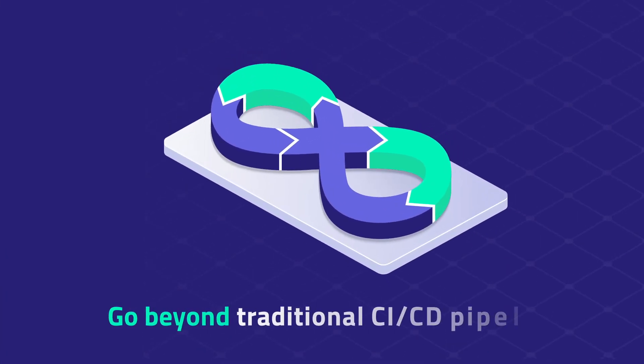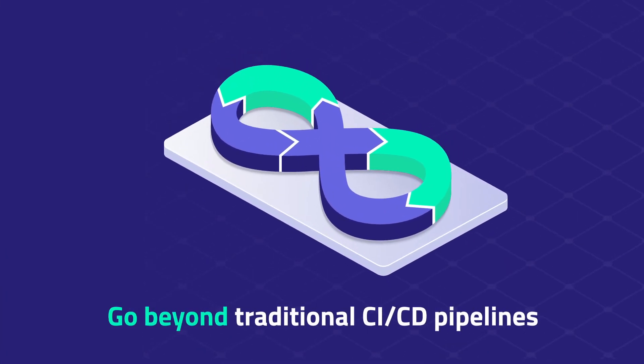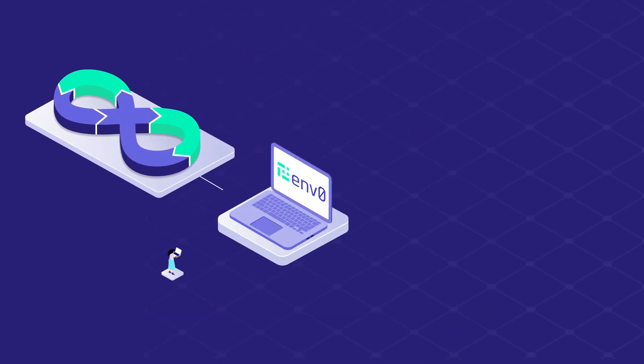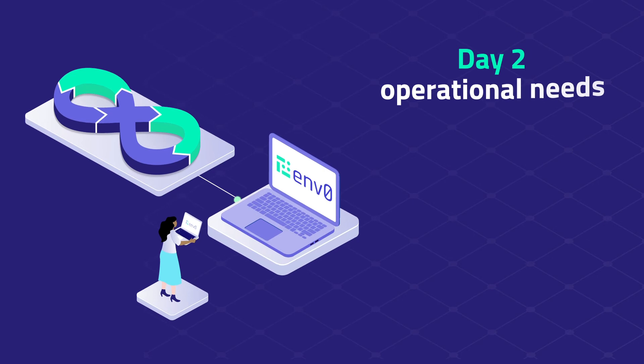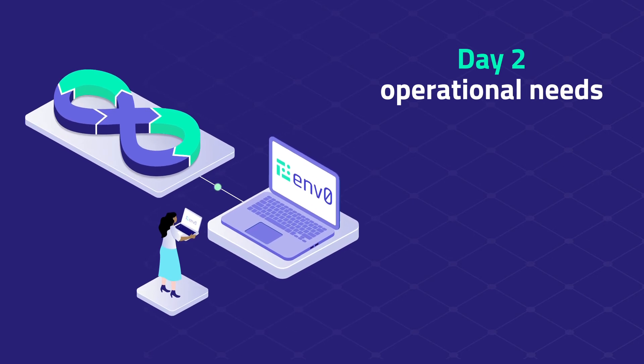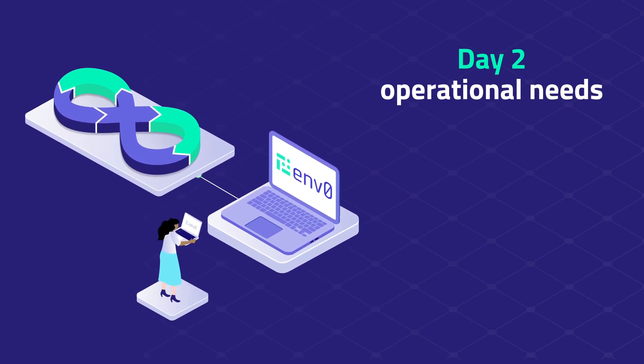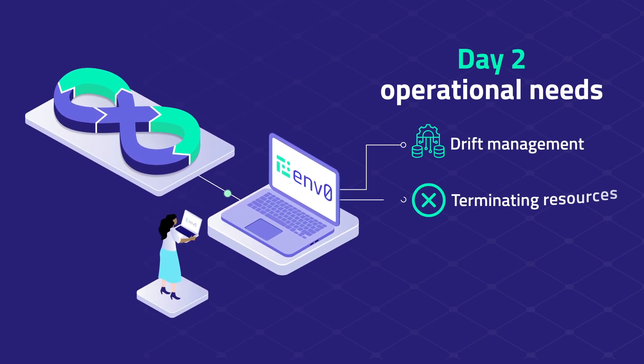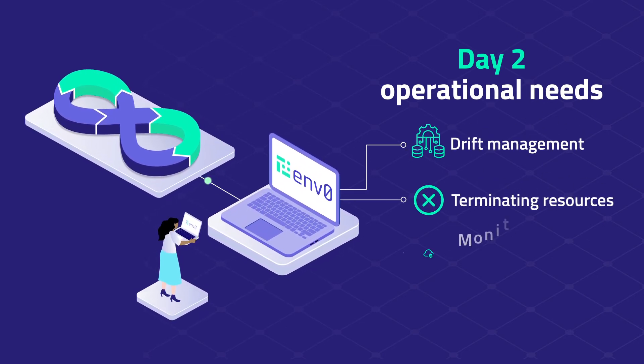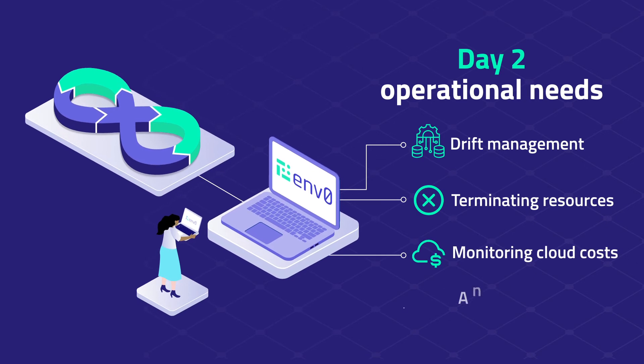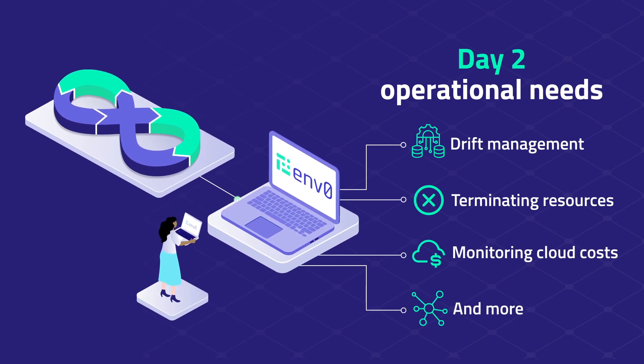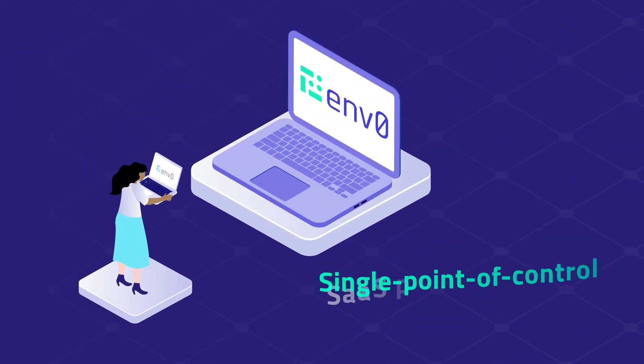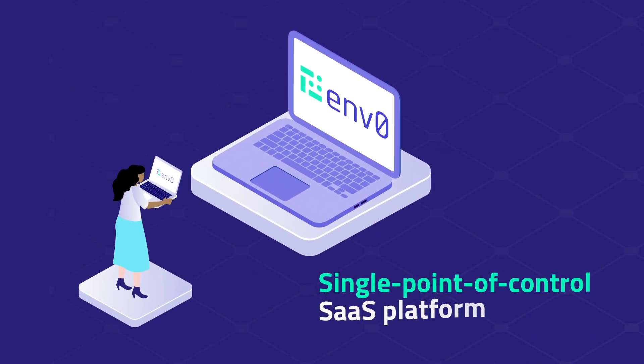Going beyond traditional CI-CD pipelines, MZero solves for the Day 2 operational needs of Infrastructure, such as drift management, terminating resources, monitoring cloud costs, and more. All from a single point-of-control SaaS platform.